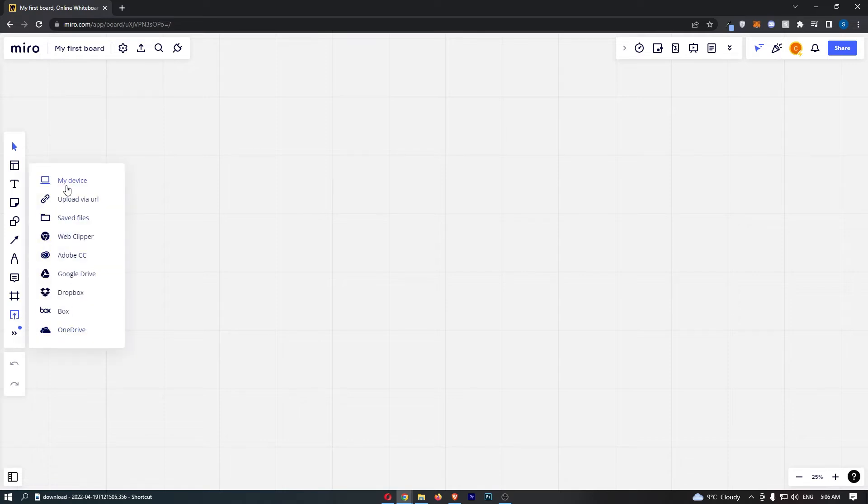You can see we have a bunch of options, everything from my device to Adobe to OneDrive, so you can upload from any of these options.